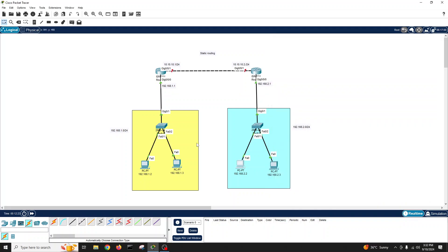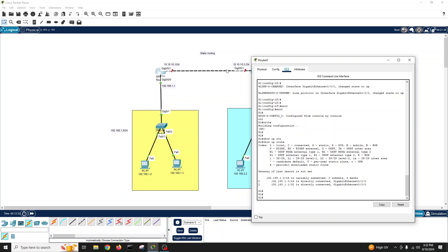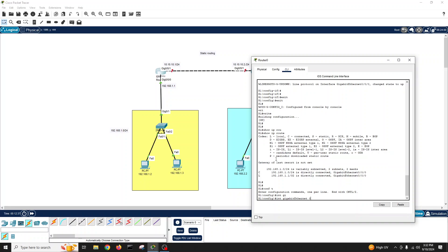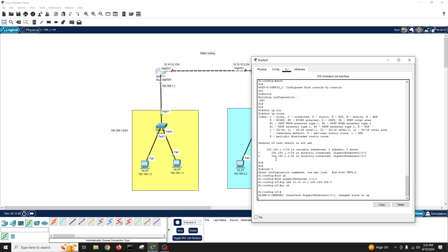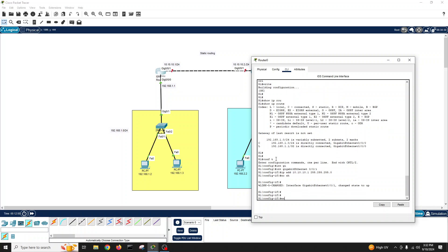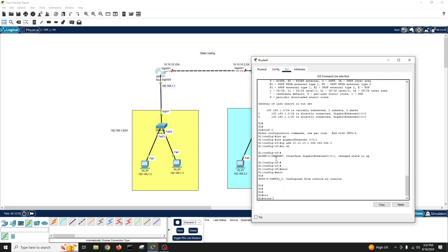So now we need to configure the inter-router link network. I'll go to Router 1 and configure interface GigabitEthernet 0/0/1, IP address 10.10.10.1 255.255.255.0, no shutdown. Exit, exit, write memory.